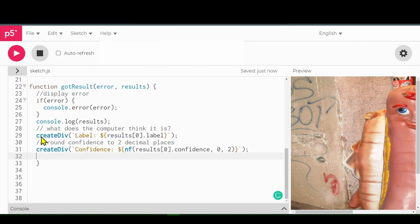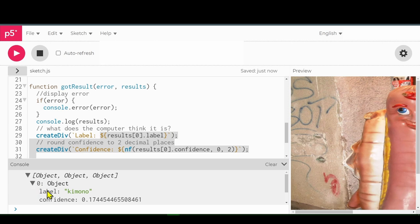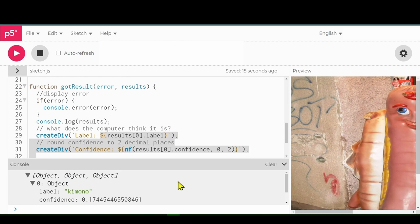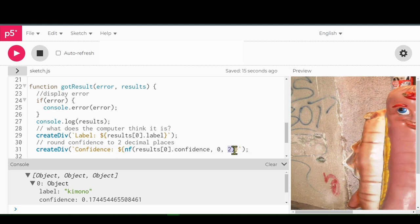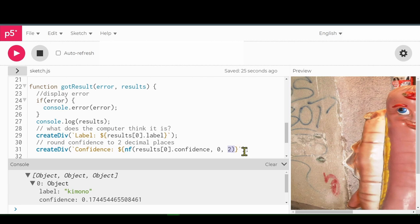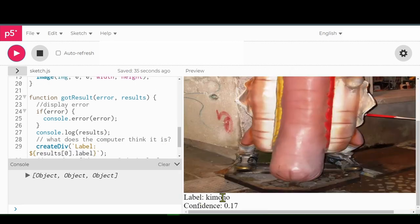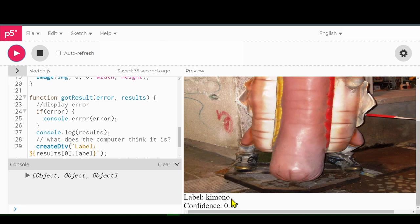So here's our next bit of code. The first label was kimono, so that's what should go in here. Zero just means it's the first item, object zero. And then we're going to pull the confidence level and round it to two decimal places. That's what this two here is for, this last two. So we're creating a div element to put that in. Confidence colon, and then we're putting the number in here and rounding it off to two decimal places. There it is below the picture. Kimono, that was the first label, and confidence level 0.17 or 17%.